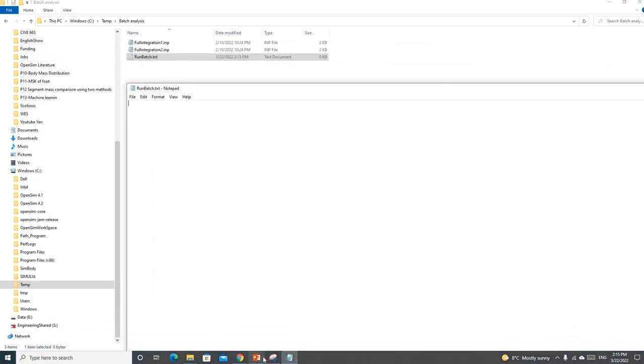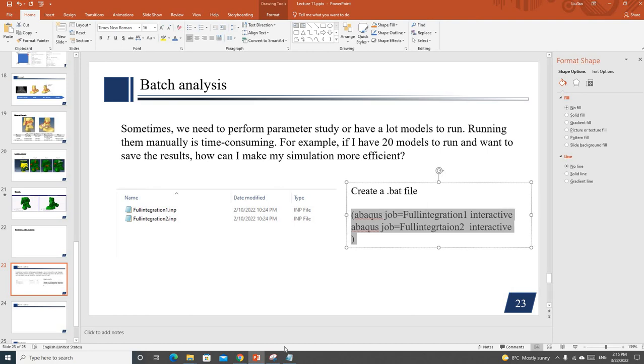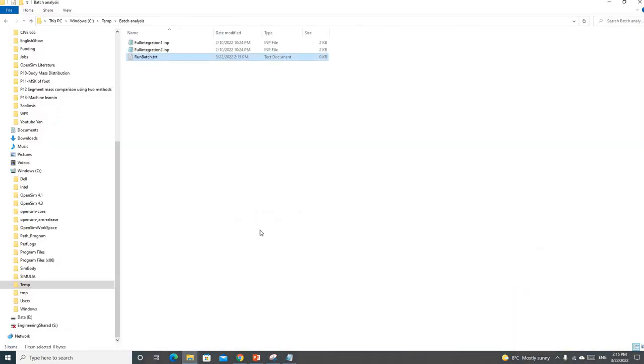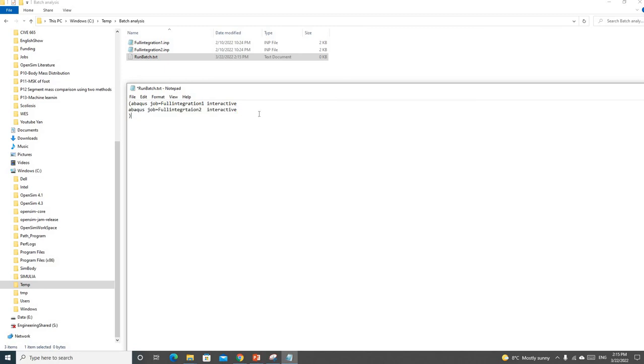We just need to copy this in this order. However, here we only have two models. If you have like 20 models, you just need to continue to increase this one.